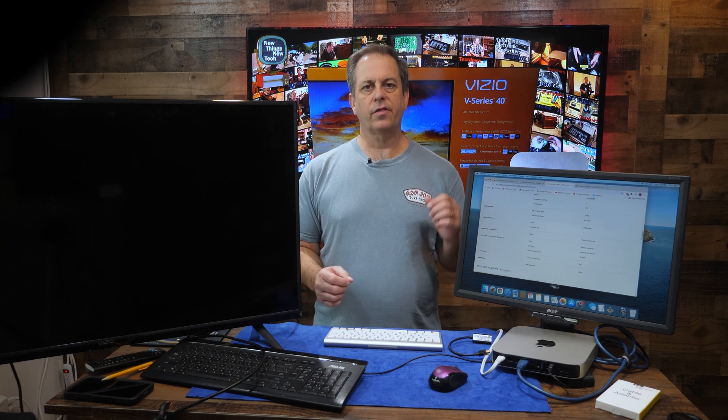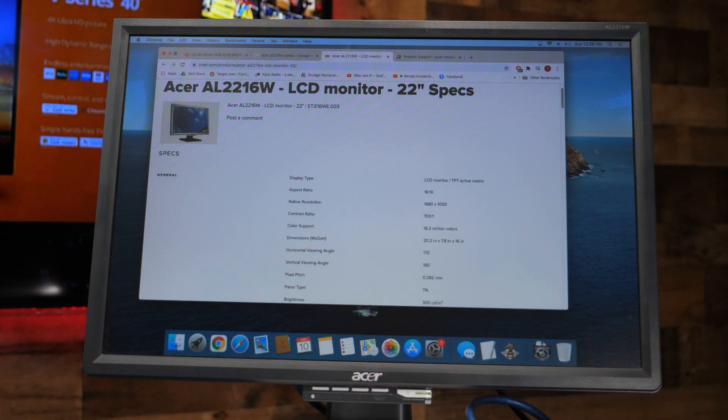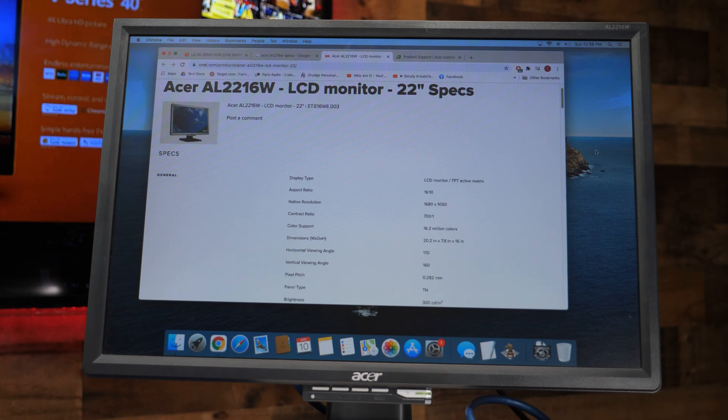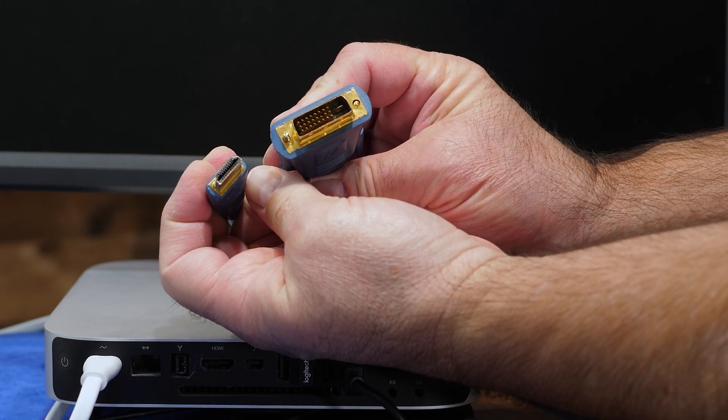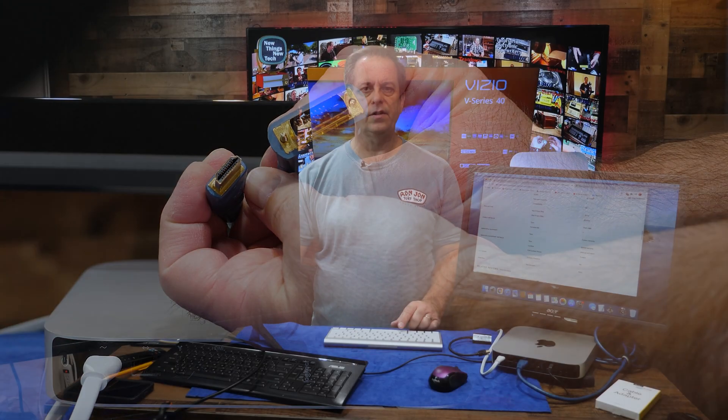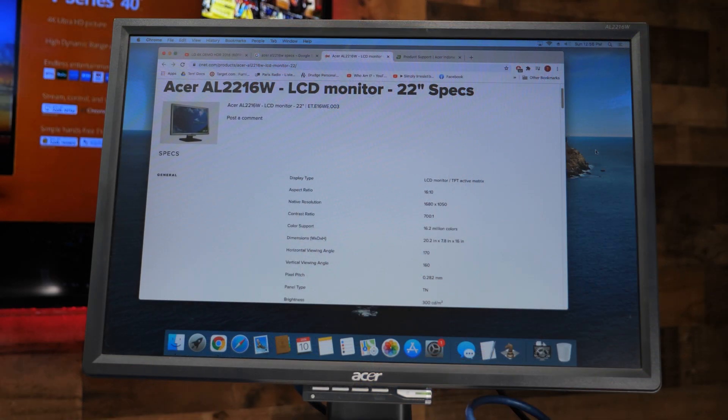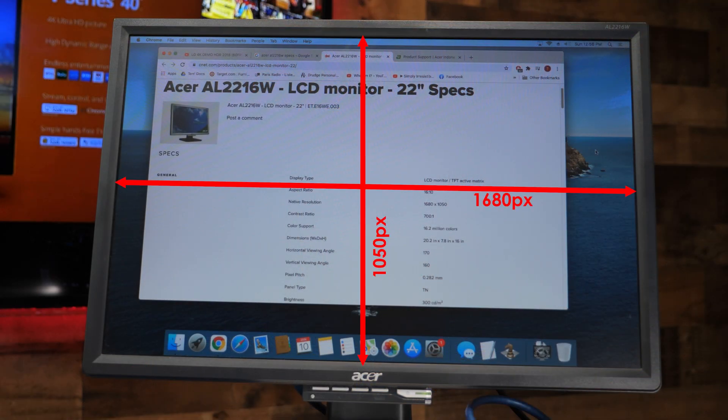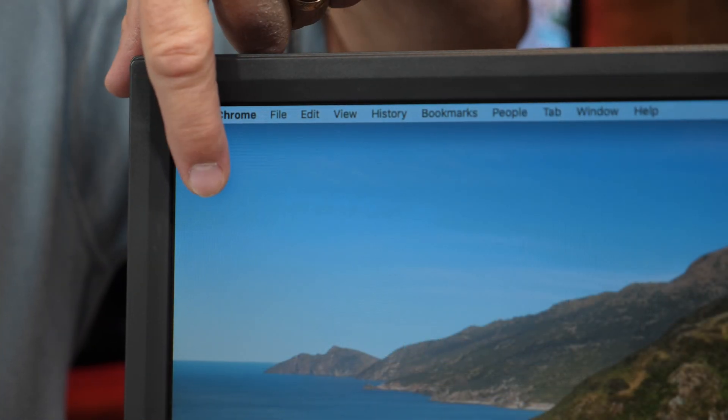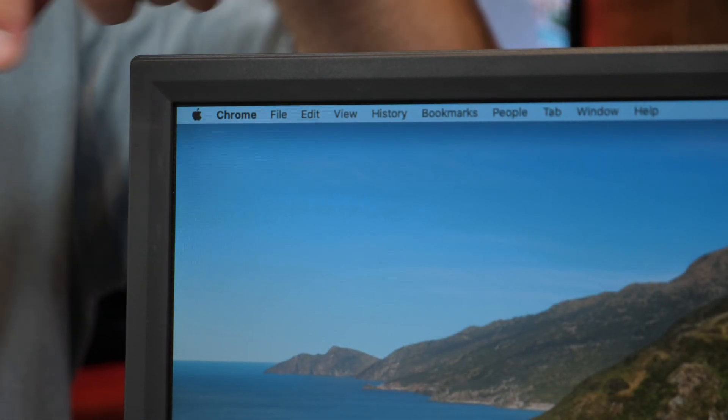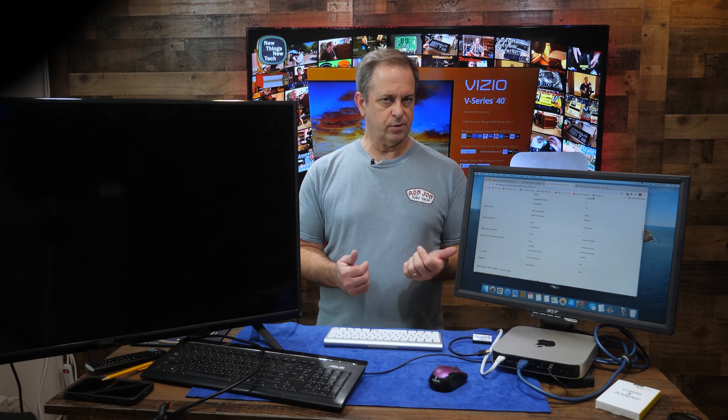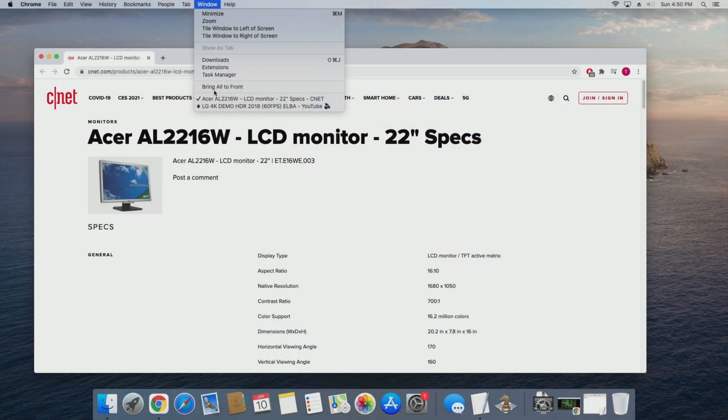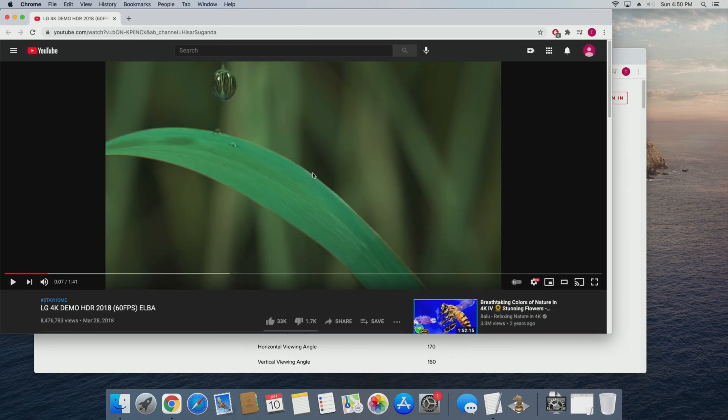Alright, so I have the Mac Mini fired up and connected to the monitor it's normally hooked up to. This is an old Acer monitor with the DVI input. The HDMI out of the Mac Mini is converted to DVI to connect to the monitor. This monitor has a native resolution of 1680x1050 and what the Mac is running at on this monitor. The screen is a matte finish. It may be hard to see the quality on YouTube, but from my perspective it looks pretty good. So I'll go ahead and run some video and see how that looks.